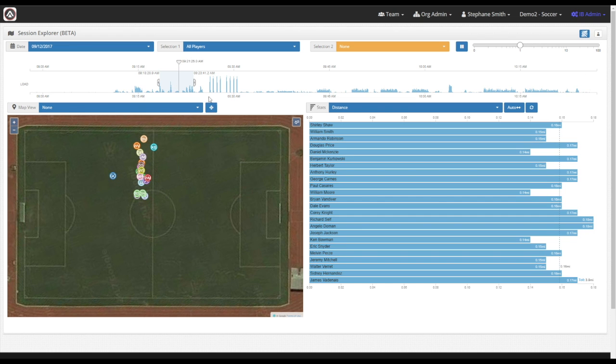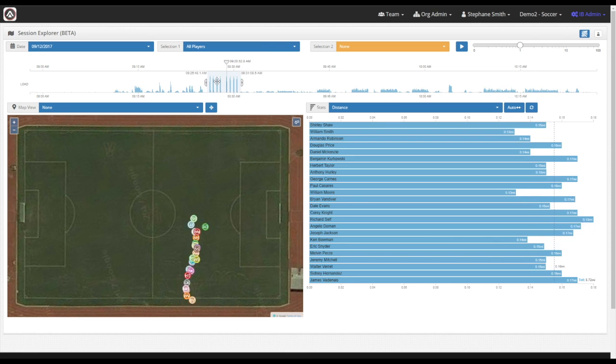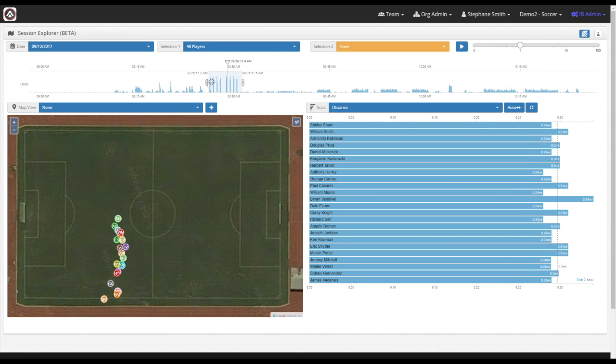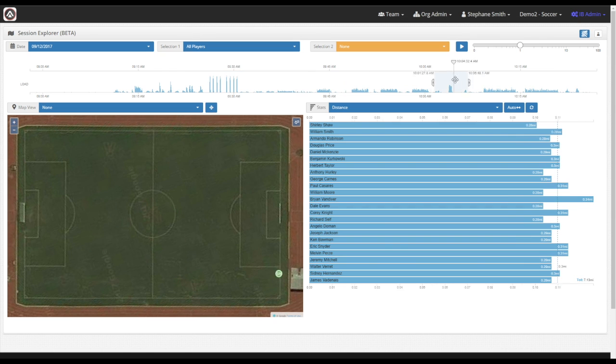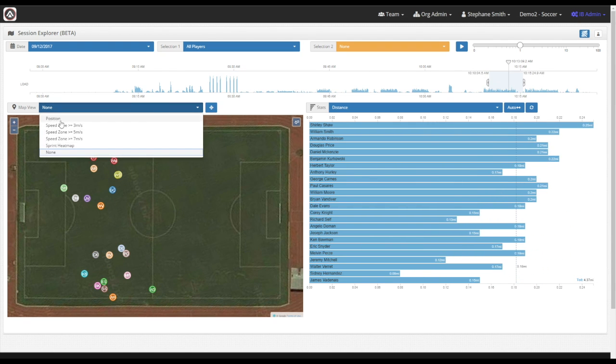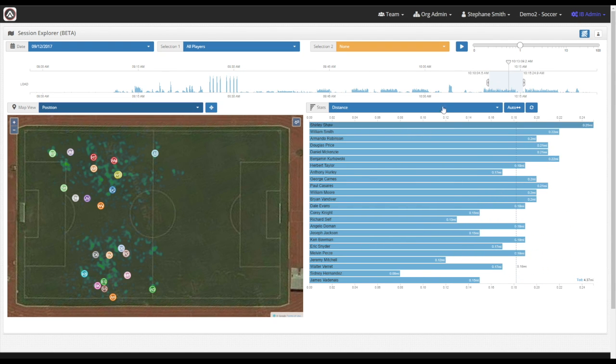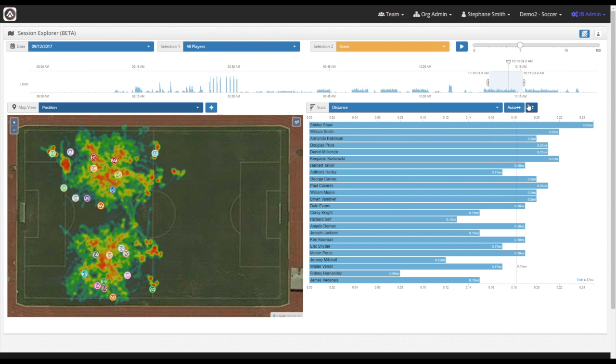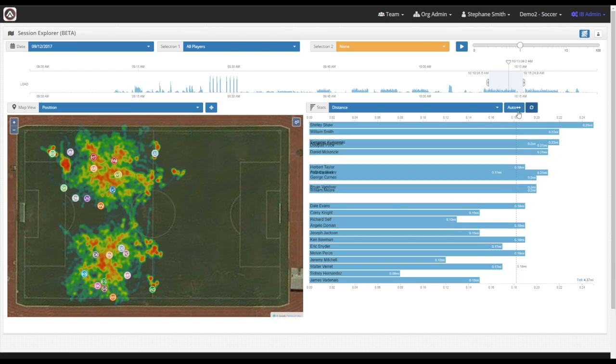You can easily change your selection by clicking and dragging the selection to any region that you would like. And let's go ahead and turn on the heat map again.